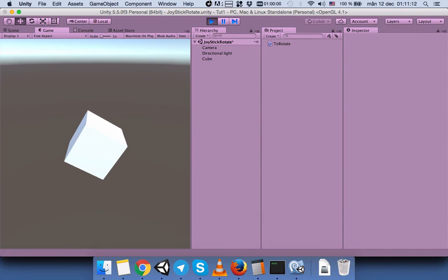So as you understand, the joystick button 0 refers to the joystick number 1. The indexing starts with 0. Thanks for listening. Bye.